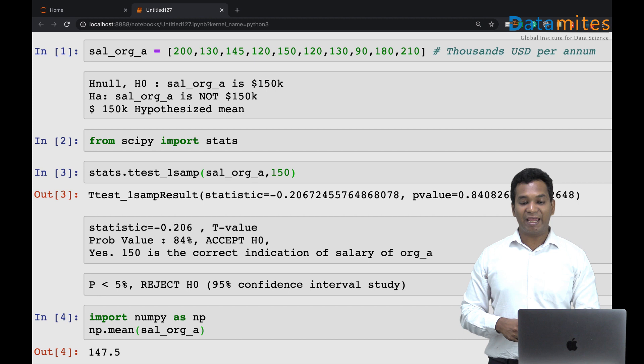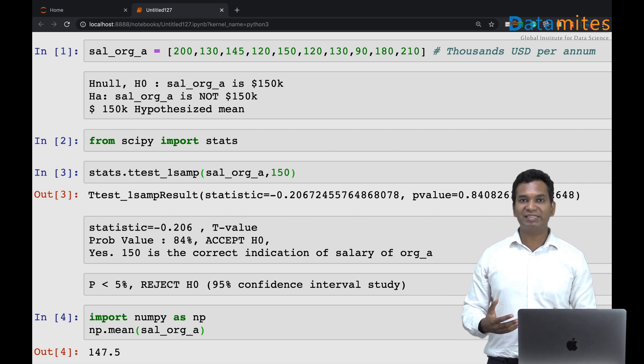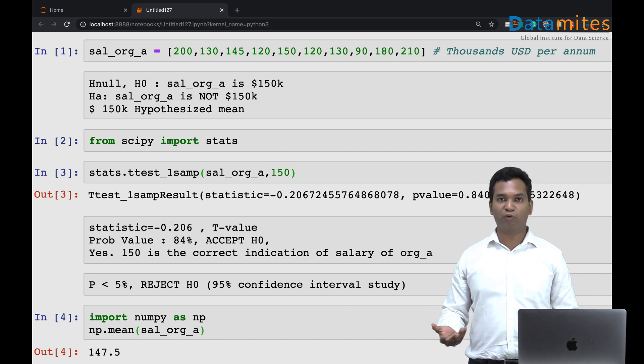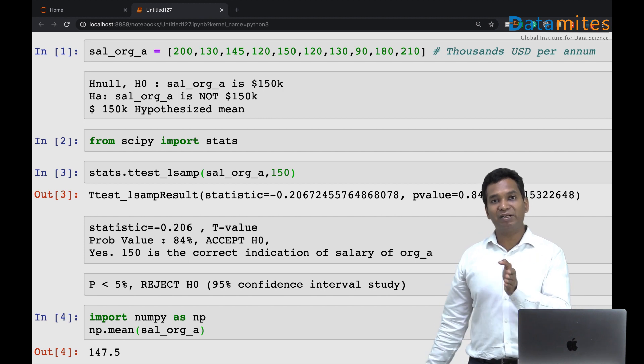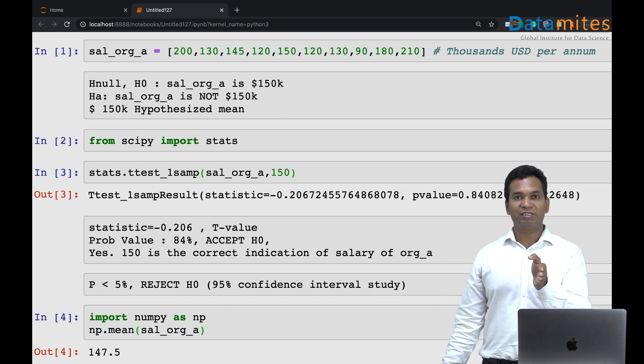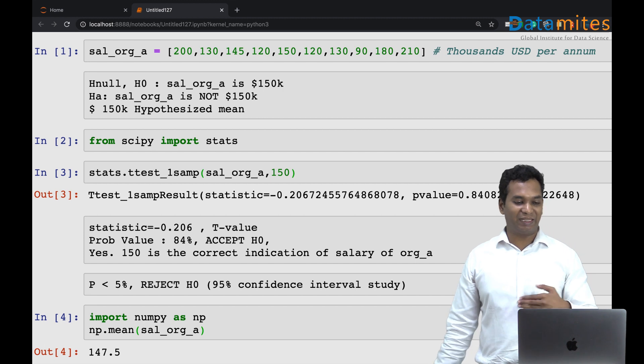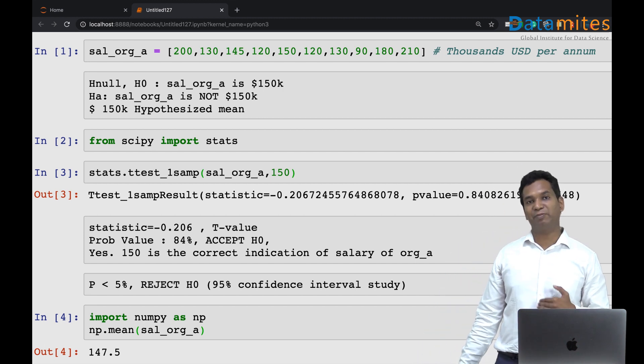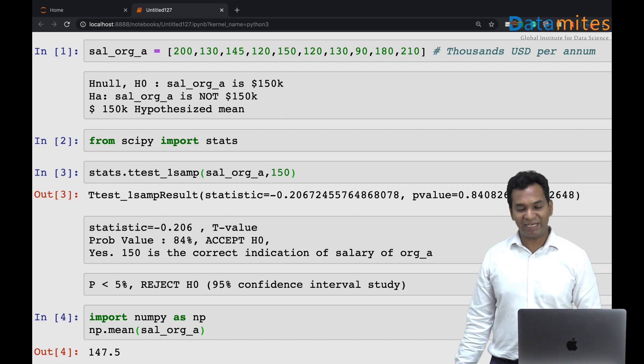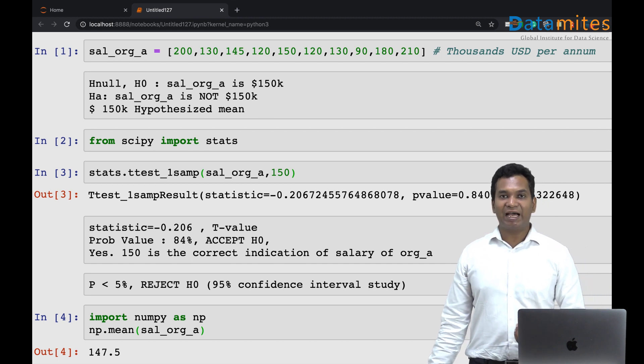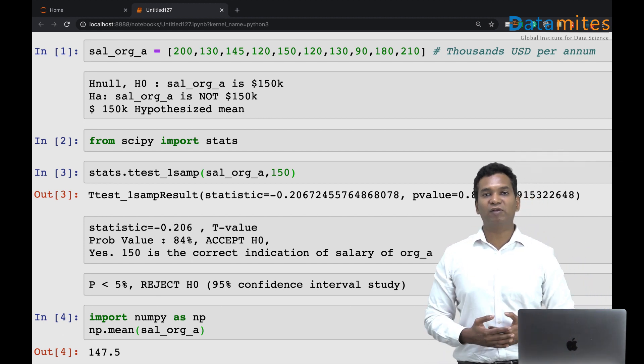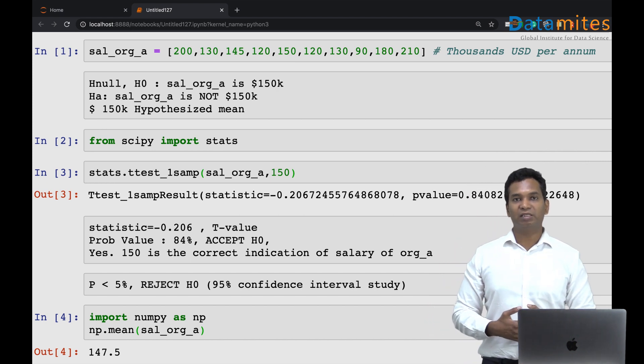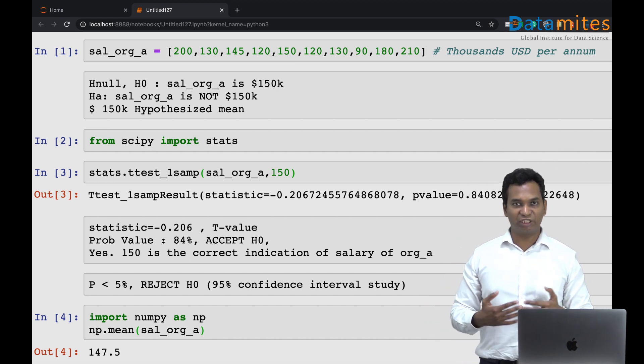Whereas in hypothesis testing, you get a probability. In this case, the probability of 150 being an indicative figure of the salaries is 84 percent. So probability value is much more informative. We have a thumb rule in statistics: if the probability is less than five percent, we can reject the hypothesis. In this case it's much more than five percent, 84 percent. We happily accept the null hypothesis and state that statistically I cannot reject the claim that 150 is the indicative figure for the salaries within this organization A.